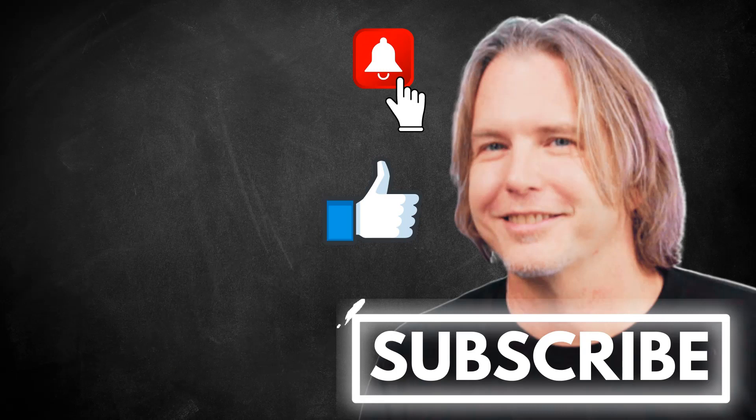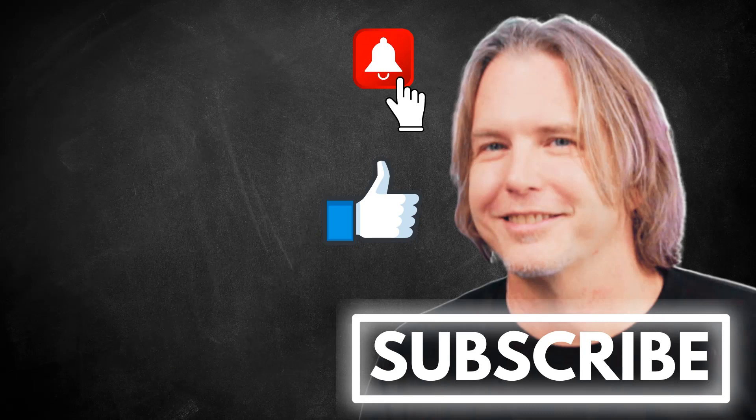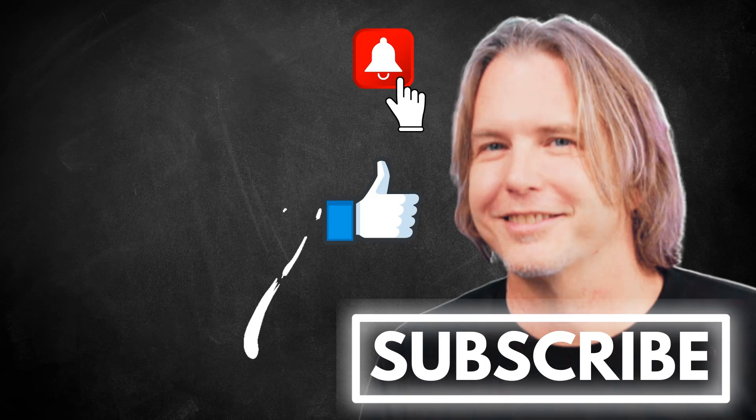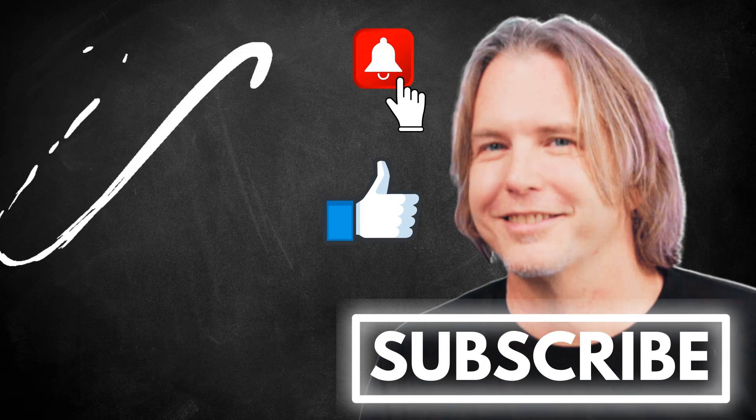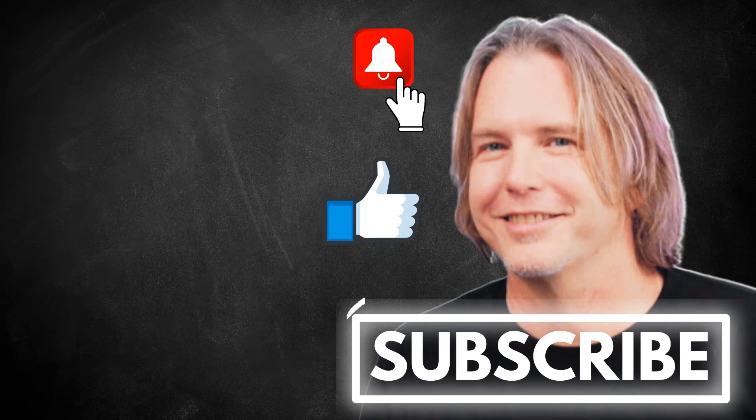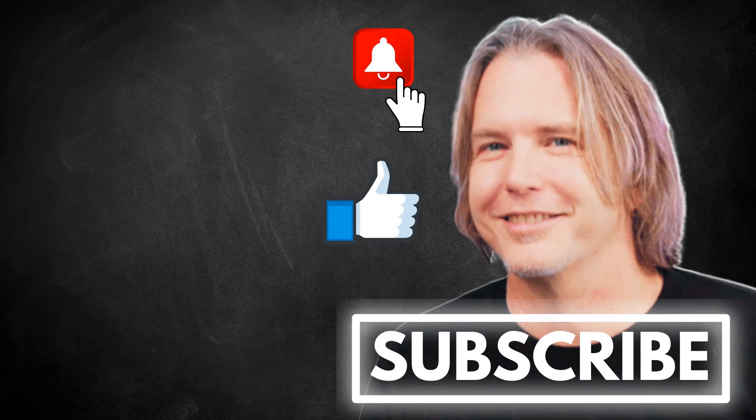Remember to keep striving for progress over perfection. And a little progress every day will go a very long way. Please give this video a like if it's helped you, and thank you for watching and subscribing. You're helping my channel grow. Have a great day, and let's write more code together very soon.